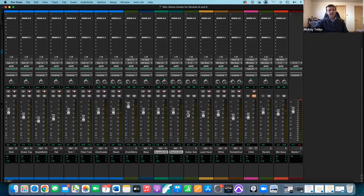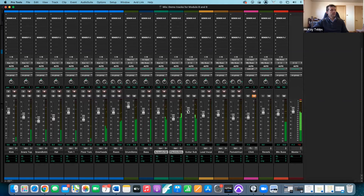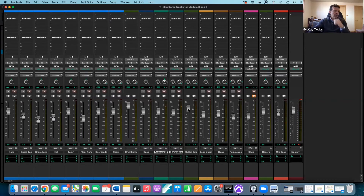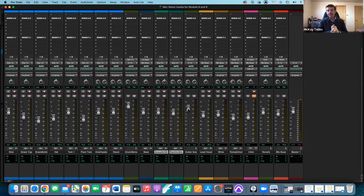Right now it sounds like the electric guitars are louder than the acoustics, so I'll pull the electrics down and keep the acoustic up. That gives more acoustic presence. I've created another submix — that's how you do it.